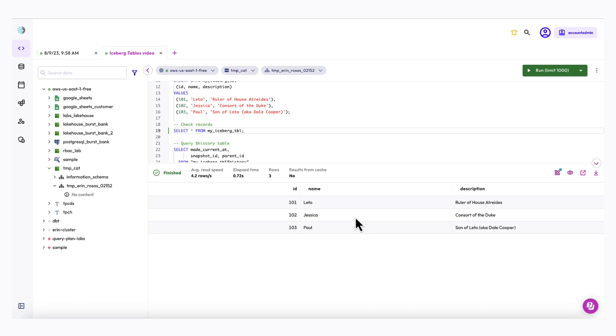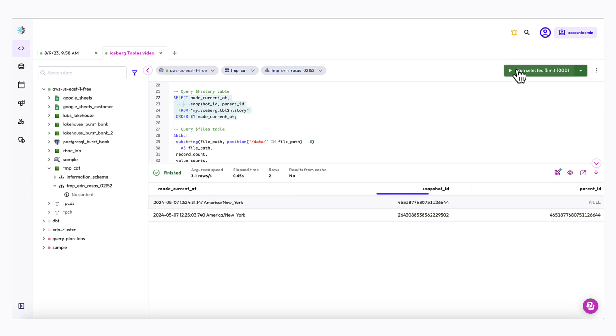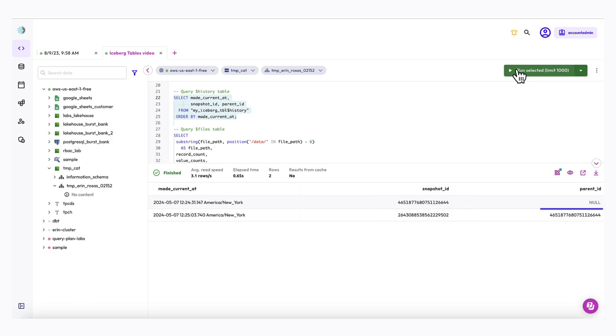I can actually query the metadata tables to see this for myself. I'll start with the history metadata table, which provides a log of the metadata changes performed on the iceberg table. So I'm going to run this query right here. So the first snapshot ID in this list refers to the snapshot that was created when the table was created. The next one is from the insert statement execution. And notice that its parent ID value is the same as the snapshot ID from the row before it.